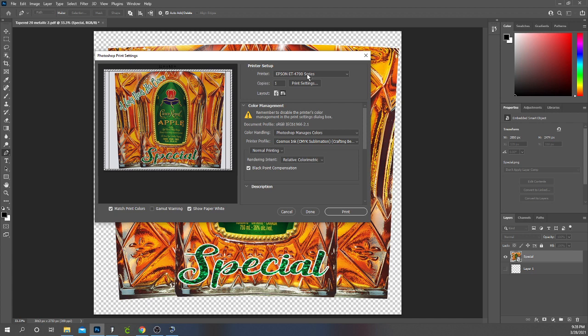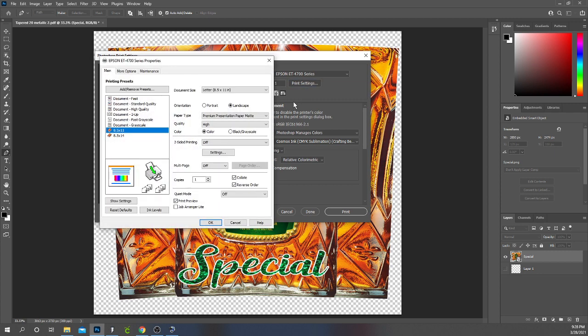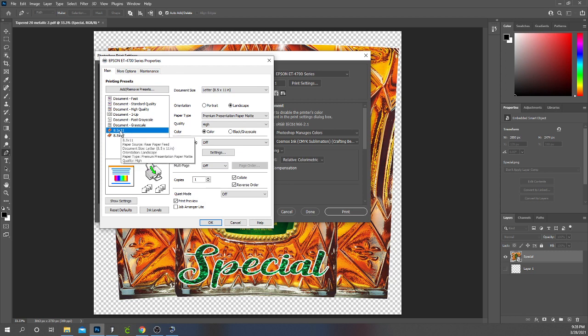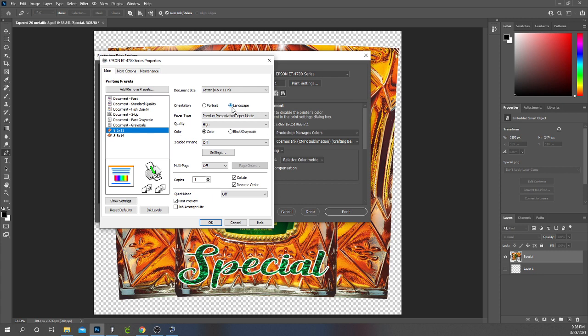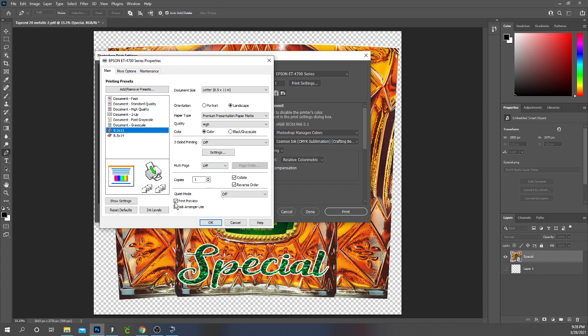I'm going to print to my Epson EcoTank 4700. I want to click my print settings to make sure I have everything set correct. I have presets I went in and preset. So I'm going to use my 8.5 by 11 preset because I'm printing on 8.5 paper. I have it set to landscape. I use the premium presentation paper matte setting and I make sure my image quality is set on high not standard. Then I want to preview my image before it prints so I make sure print preview is set.